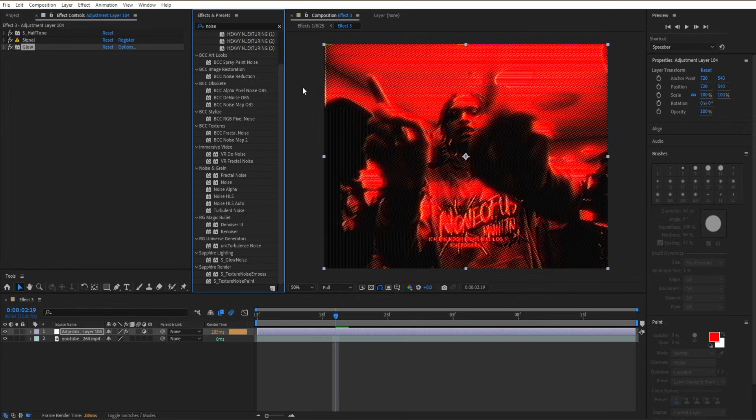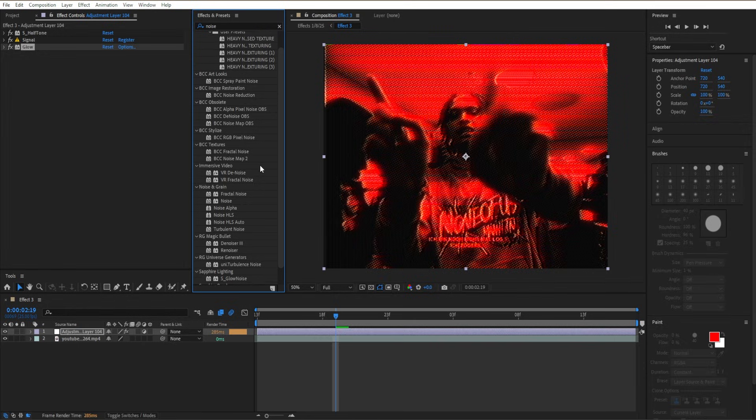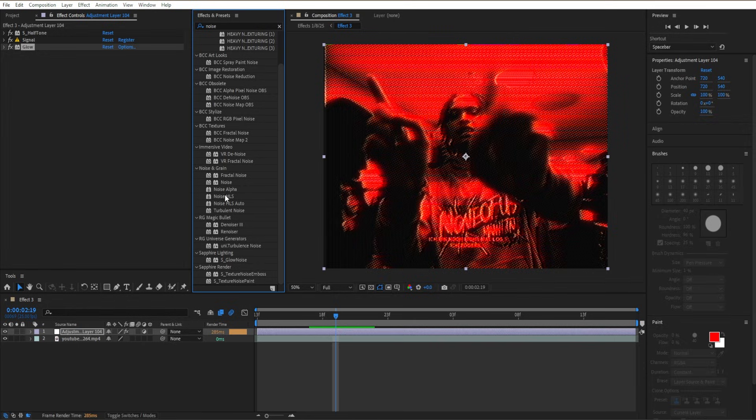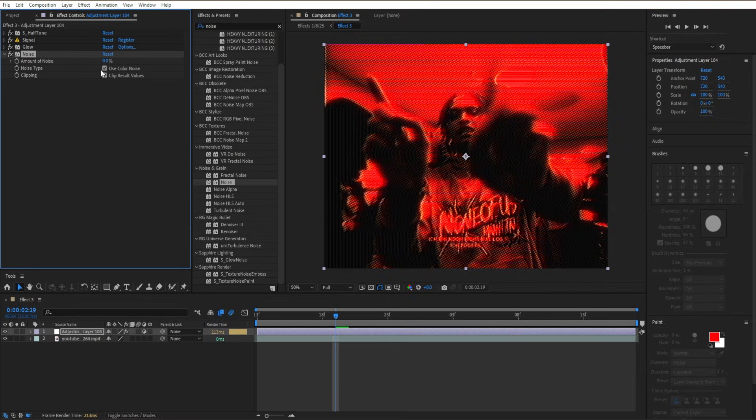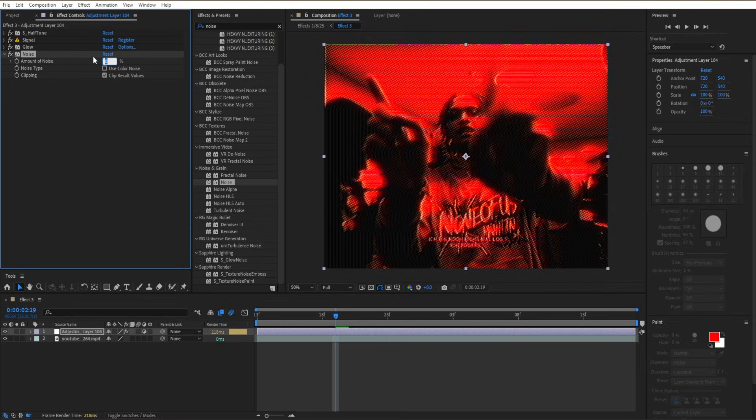The next effect is Noise, which is under Noise & Grain. Turn off Use Color Noise and set the Amount to 23.